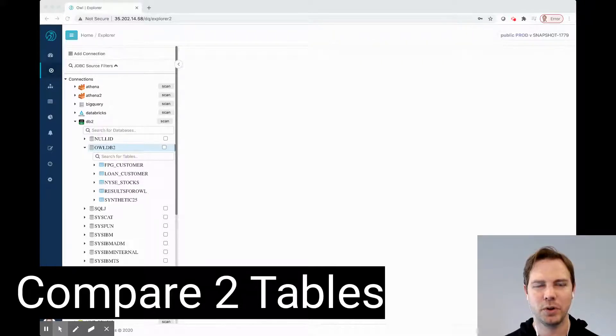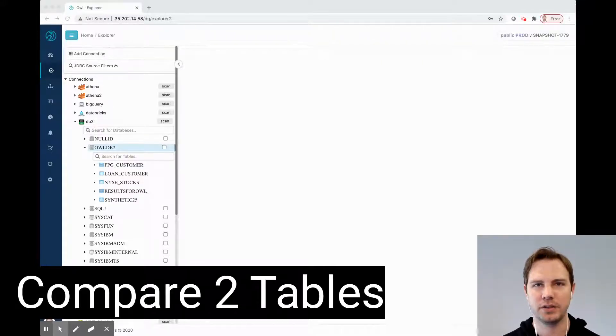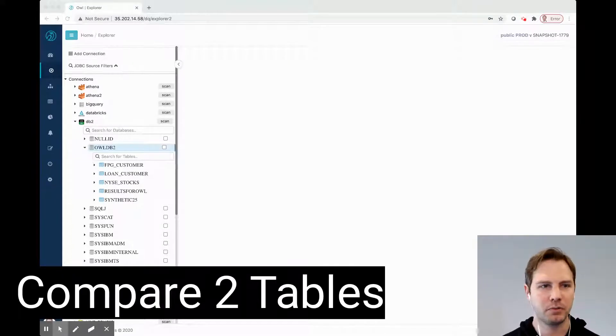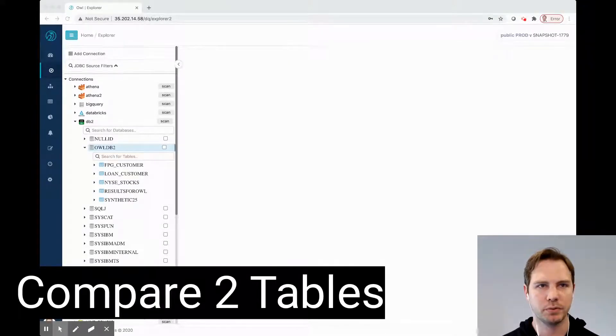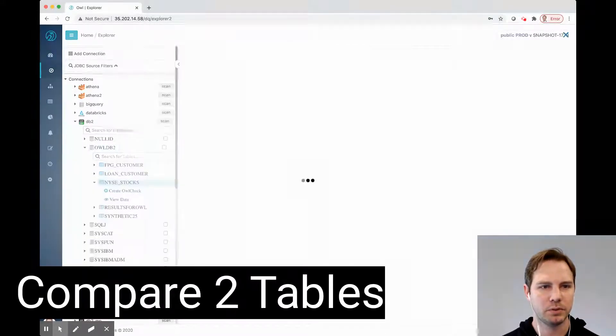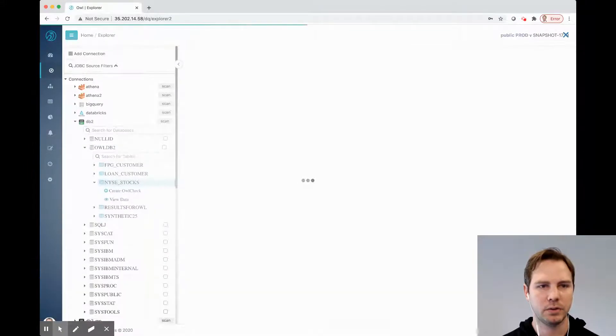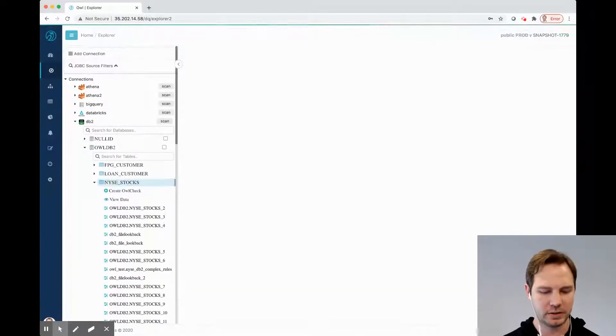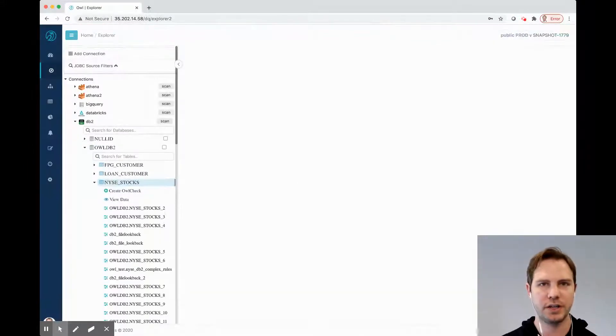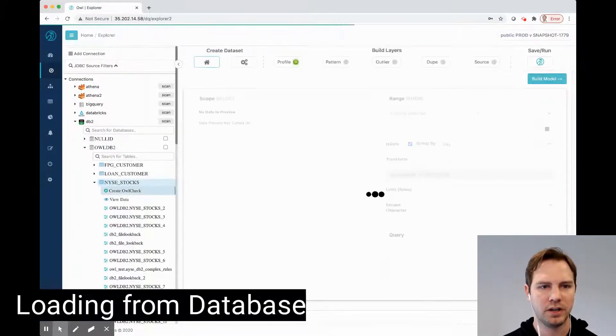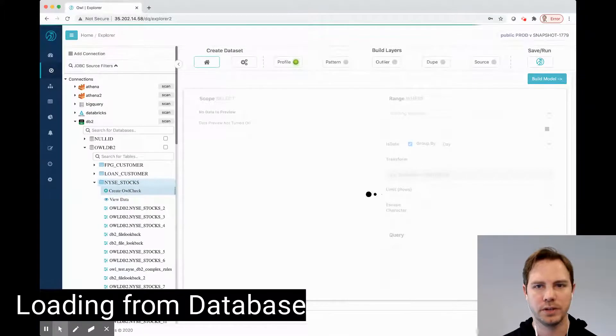Today I'm going to show how to connect a source data set to a target data set. I'm going to run over here to the OWL Explorer, and I'm going to pick on the New York Stock Exchange data set. I'm going to create a new OWL check.